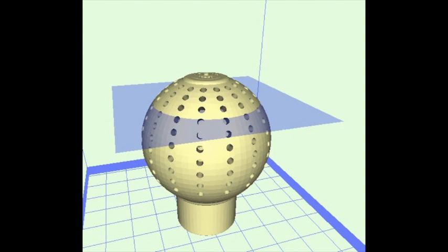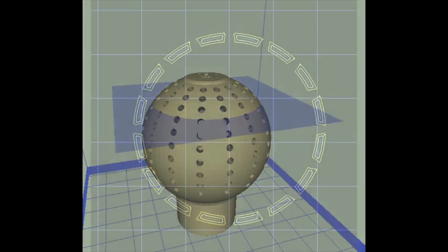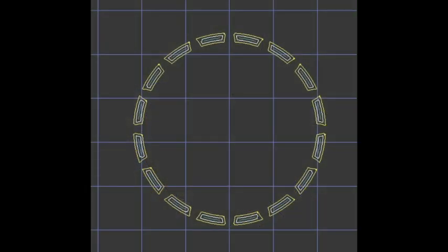We generated the STL file and then imported it into KISS slicer and sliced it for 100 micron layers. The KISS slicer generated g-code looked very good so we went ahead and printed the part.